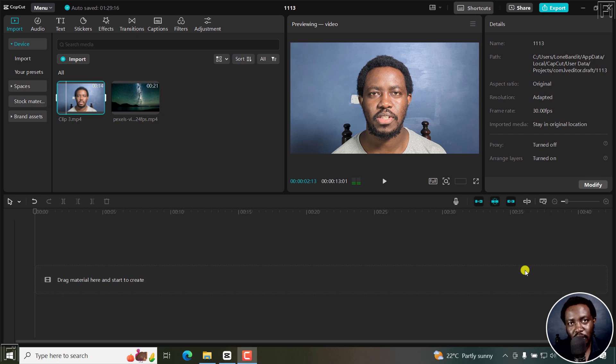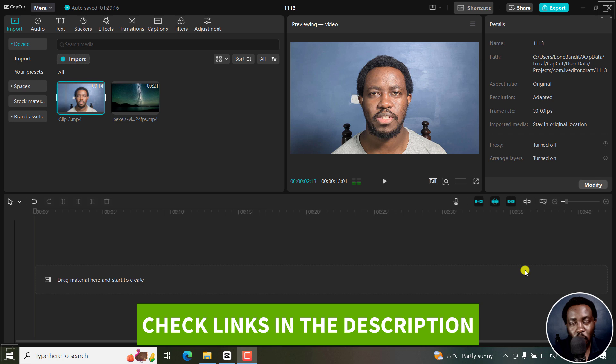In this tutorial, I'll show you how to remove video background in CapCut for Windows or Mac. Welcome to this video. My name is David and I hope you're well wherever you are around the world.